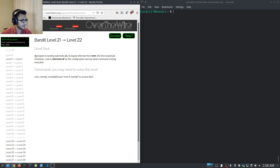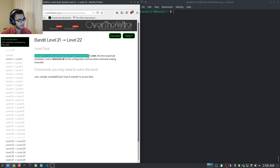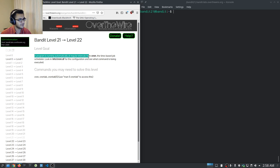Essentially it tells us a program is running automatically at regular intervals from cron, the time-based job scheduler. I'm sure you're familiar with it — you can schedule various tasks, jobs, scripts, and programs to run automatically after a specified amount of time.